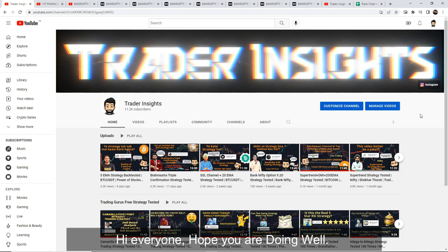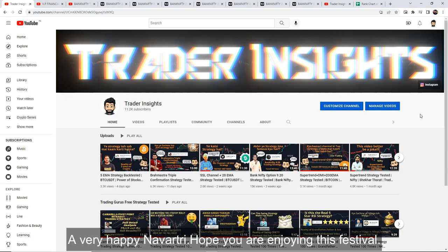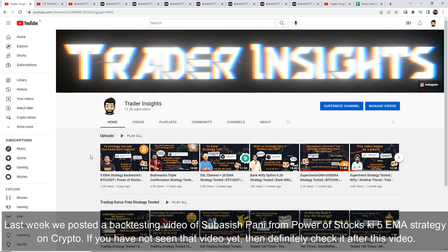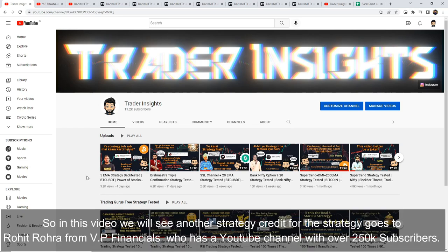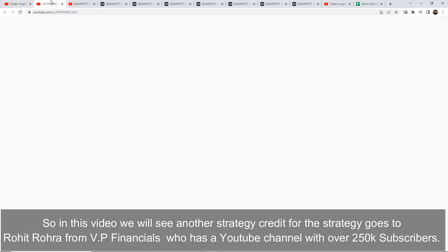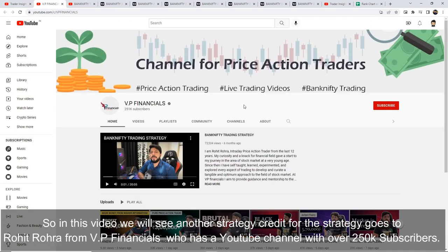Hi everyone, hope you're doing well. A very happy Navaratri to everyone, hope you are enjoying this festival. Last week we had Subhashish Panni from Power of Stocks with the 5 EMA strategy in crypto. If you haven't seen that video, in this video we will see another strategy — credit for the strategy goes to Rohit Rohra from VP Financials.